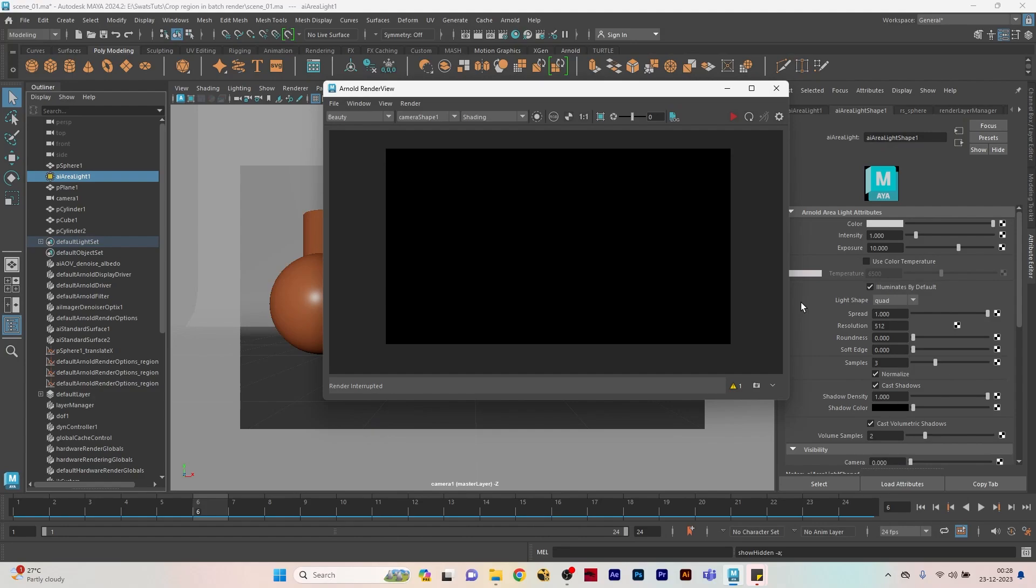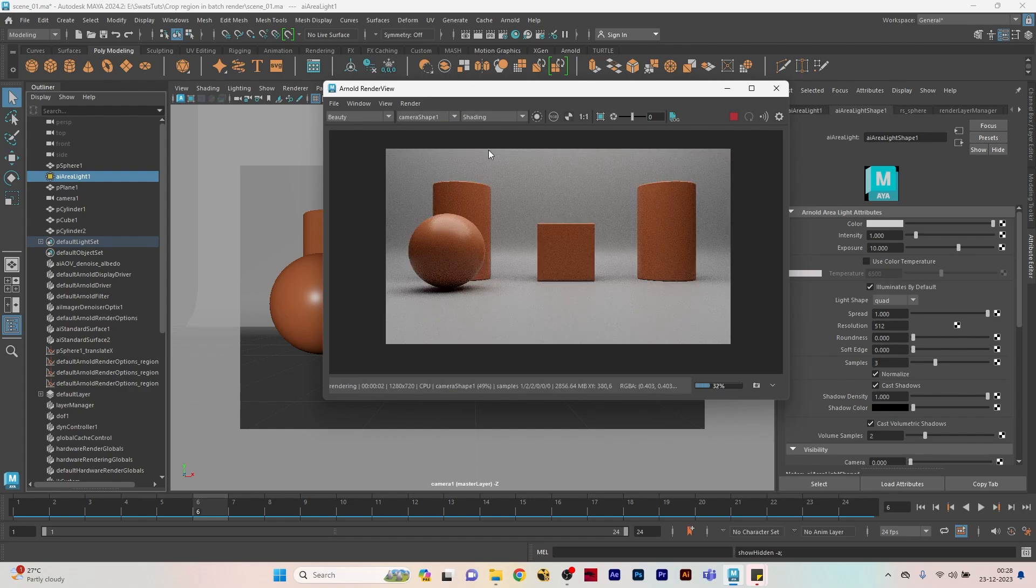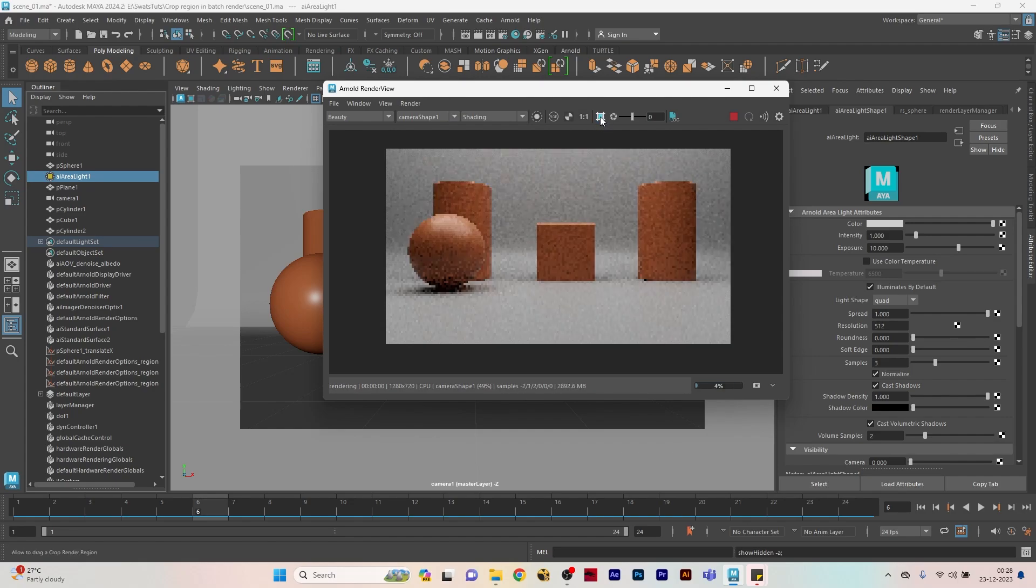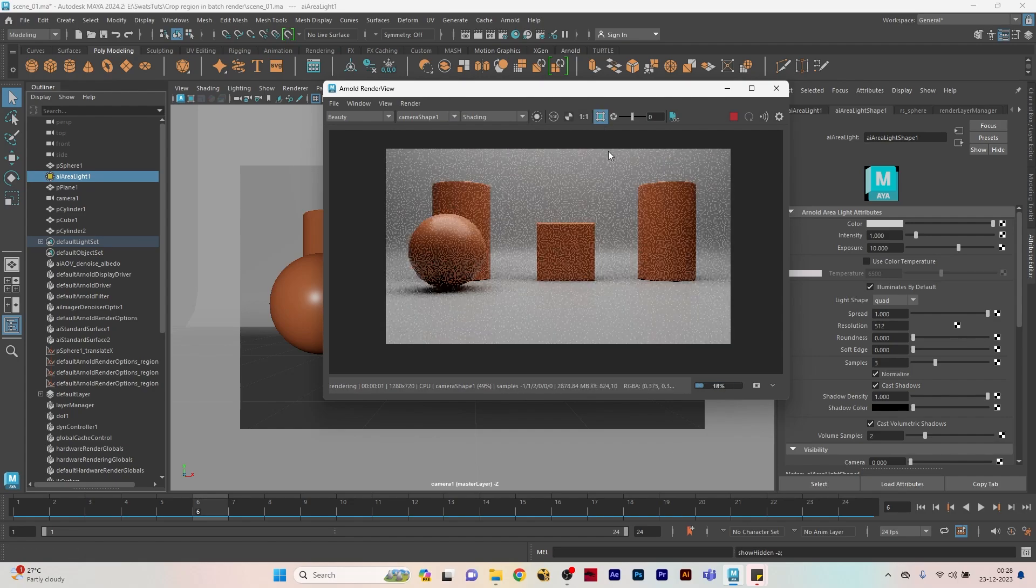Hey guys, welcome back to Swatch Tuts. This will be a quick tutorial on how you can use region render or crop region on sequence or batch render in Arnold for Maya. Everyone knows you can use the region render in the interactive render on the Arnold render view.